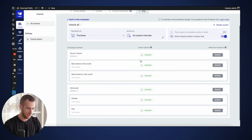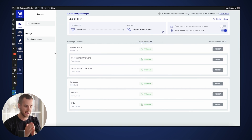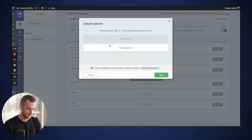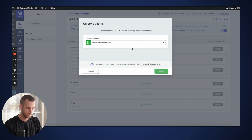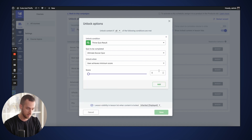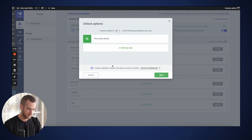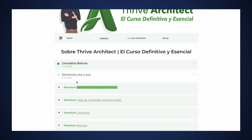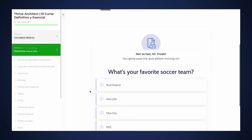If we navigate to our courses and head back to our drip campaign system, we can see all of our course content is completely unlocked, which is what we wanted. Now we can tell Thrive Apprentice which lessons or modules we want to protect. Module one is going to be fully unlocked. For module number two, we're going to change the behavior and add a new protection rule based on a Thrive Quiz result. The quiz to be completed is the Ultimate Soccer Quiz, and we're going to unlock module number two as soon as our users achieve a minimum score of six points. Let's make the lesson visibility in the lesson list display as locked. Anyone who tries to access module number two is now going to be prompted to first pass the quiz before being able to take the following lesson.